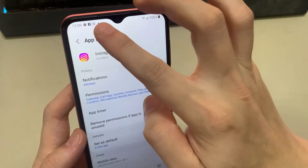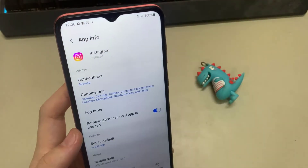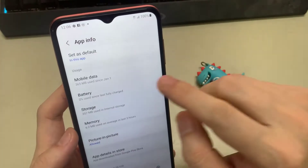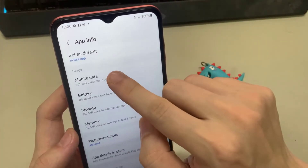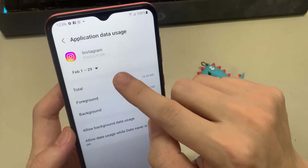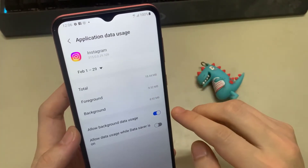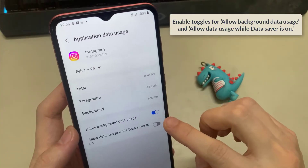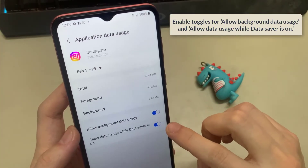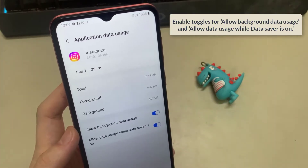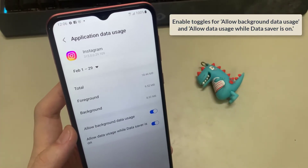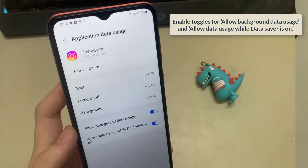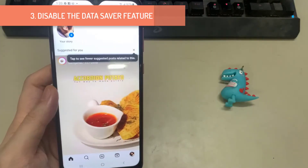Return to the App Info page and tap on Mobile Data. Then enable toggles for Allow Background Data Usage and Allow Data Usage while Data Saver is on.